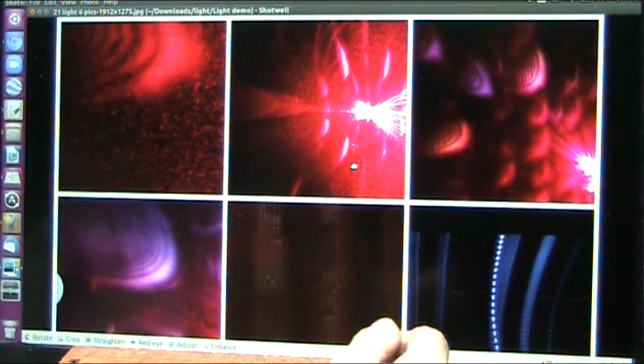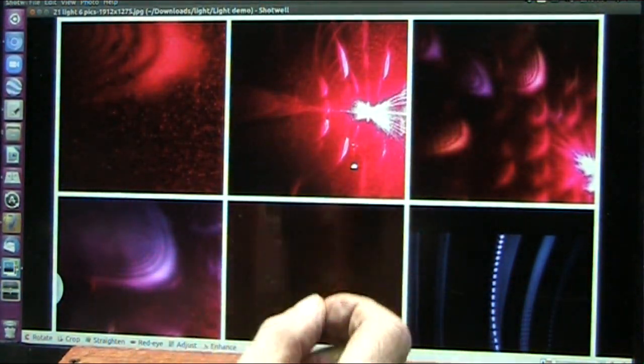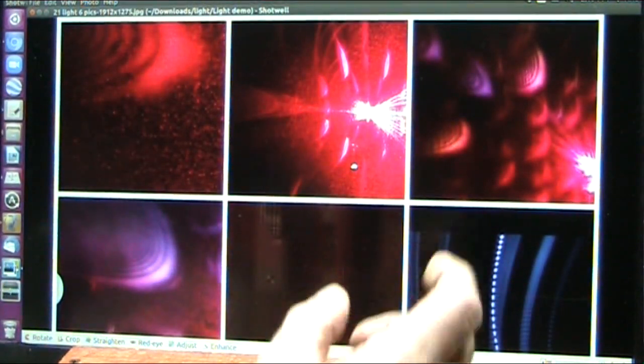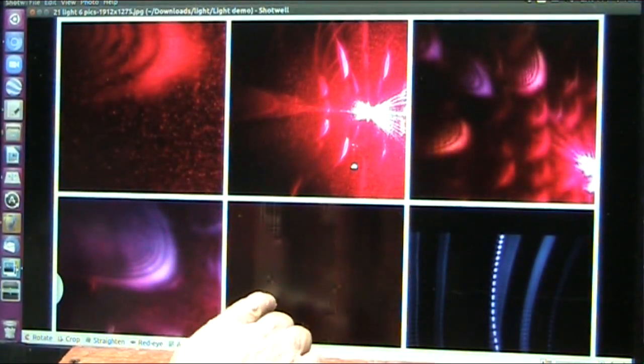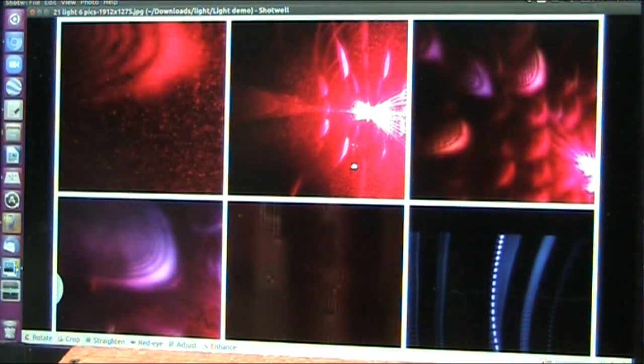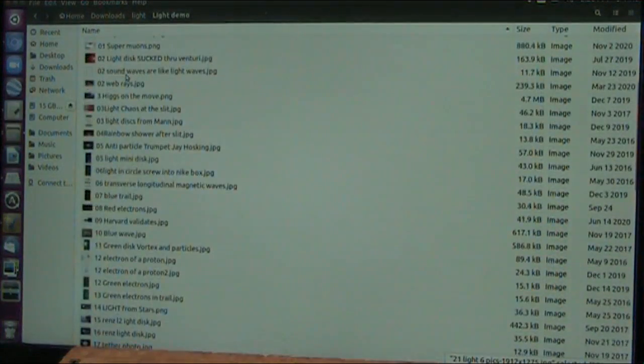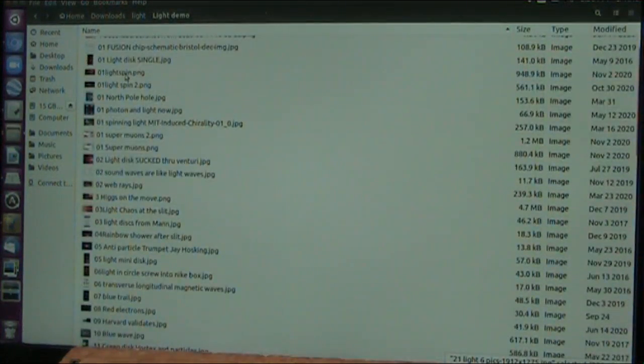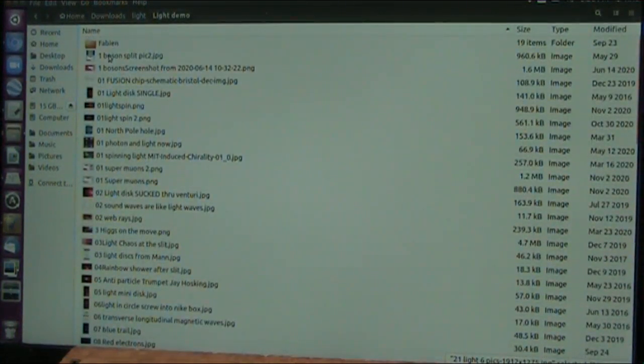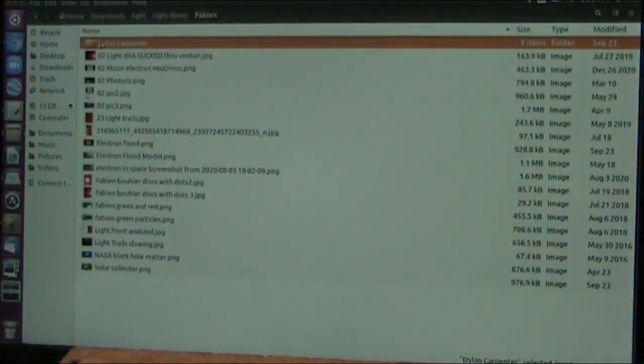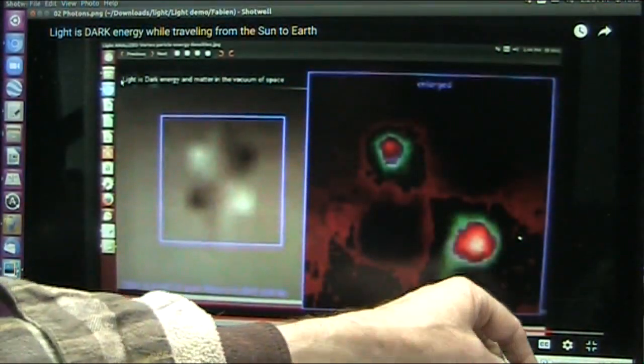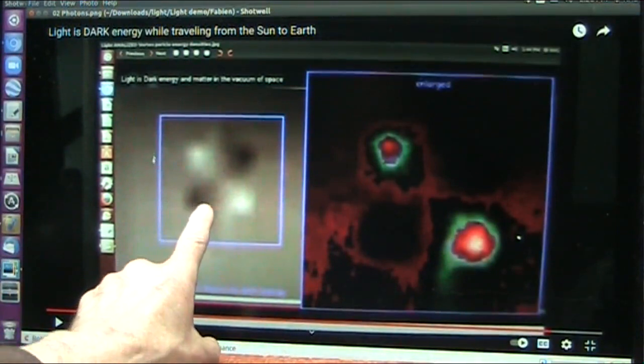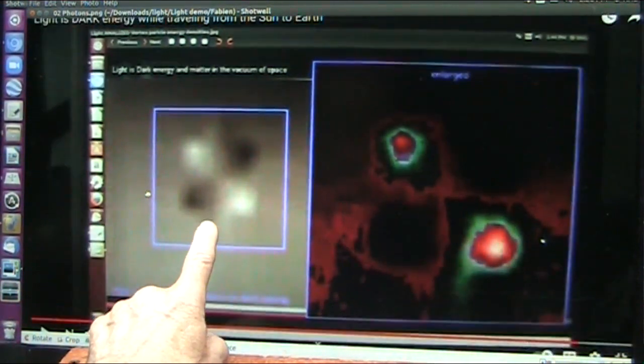We can see the Higgs fields, we can see the particles, we can see the separation, we can see exactly what CERN and all of the big boys want to see. Here is the absolute no question whatsoever that it is compression and non-compression. There's the particle, there's the photon.